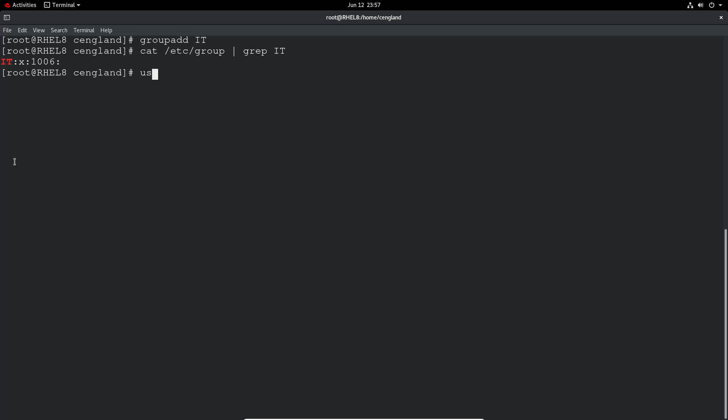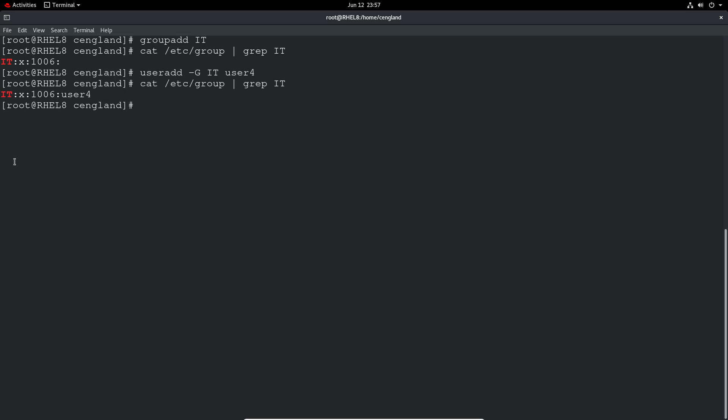If you want to create a new user and add it to a particular group, we can do again user add -g and then what group, so IT, and then the username so it'll be user 4. And we can see user 4 is now a member of that group.